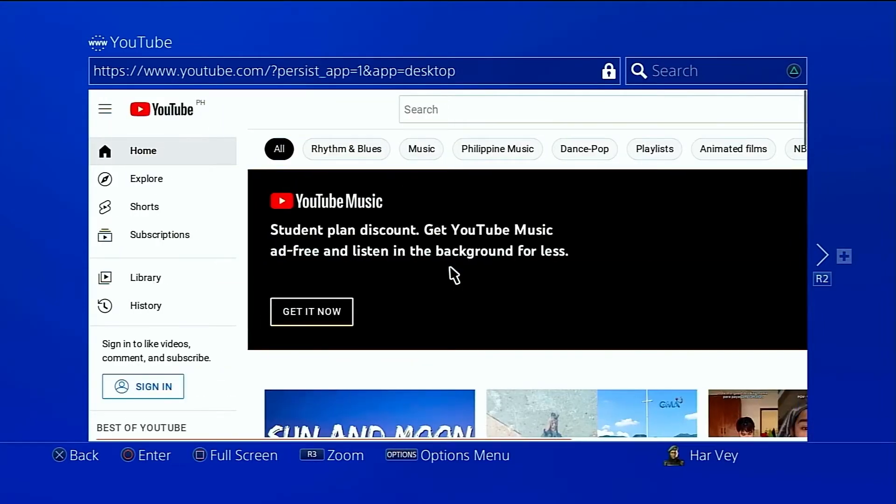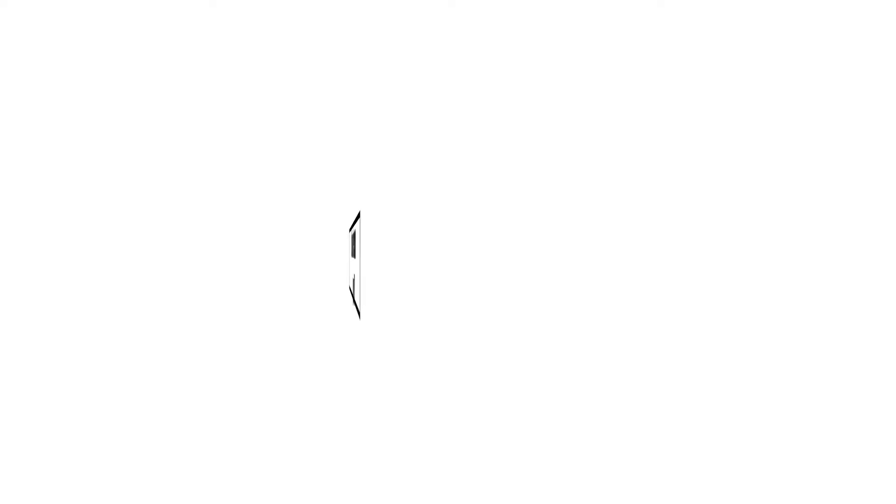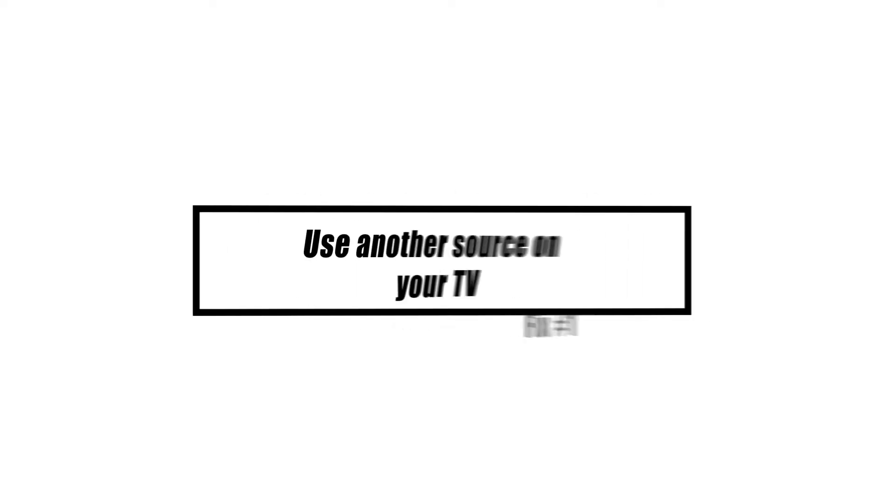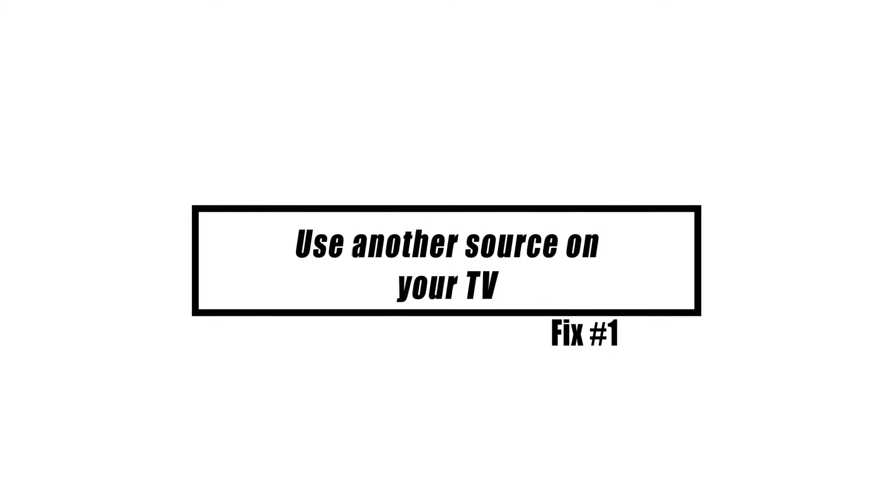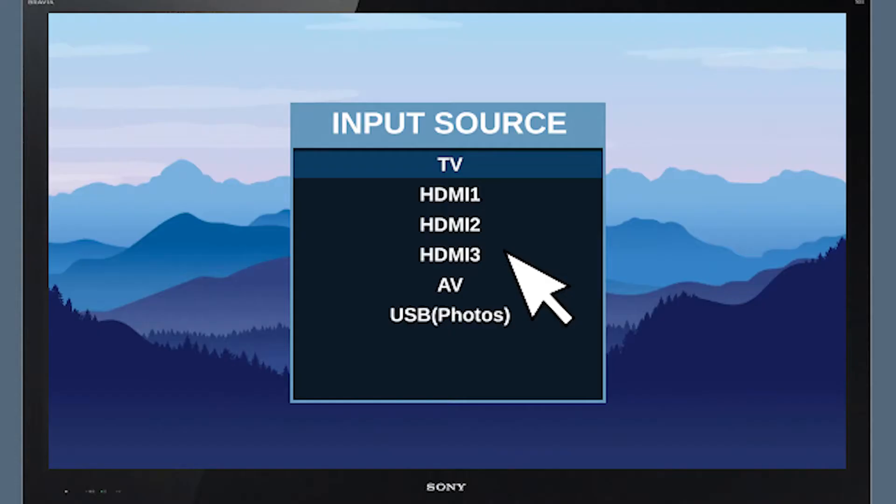If one of the HDMI inputs or sources on your TV does not work, try another. It's possible that you're using the wrong inputs. For example, if you're currently using HDMI 1, try HDMI 2 or 3 depending on the number of HDMI ports on your TV.